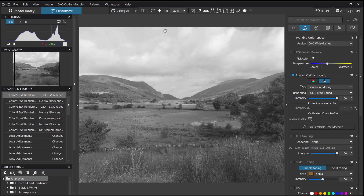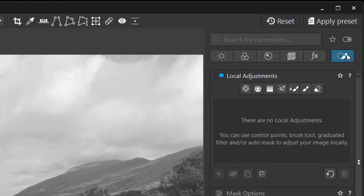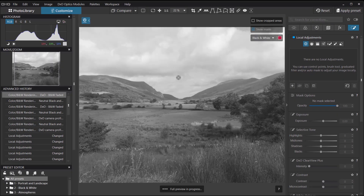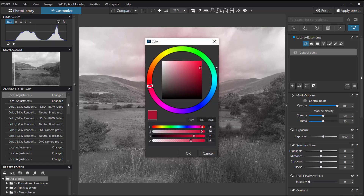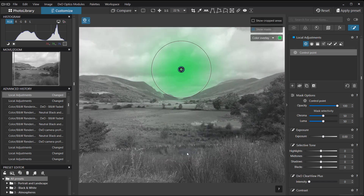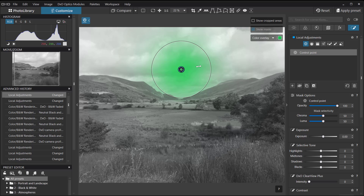The next stage is to do something about this very pale sky. I'm going to go to Local Adjustments at the top, which gives a series of icons for various tasks. I'll choose a Control Point to start with — let's add one right in the middle of the sky. We get a large colored indicator in the middle; we can change its color if we prefer. We're going to make the sky darker and bring some texture back into the clouds.